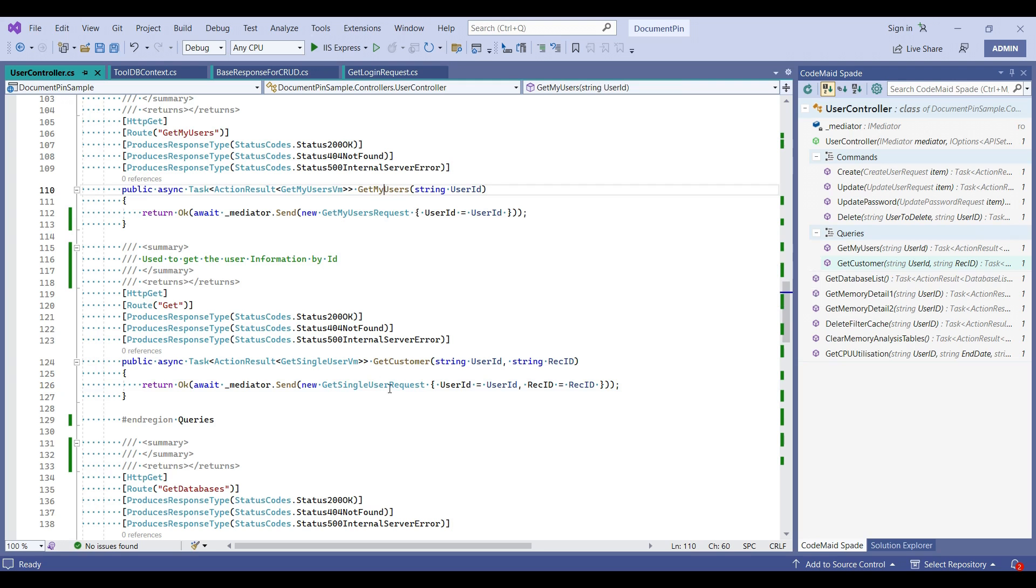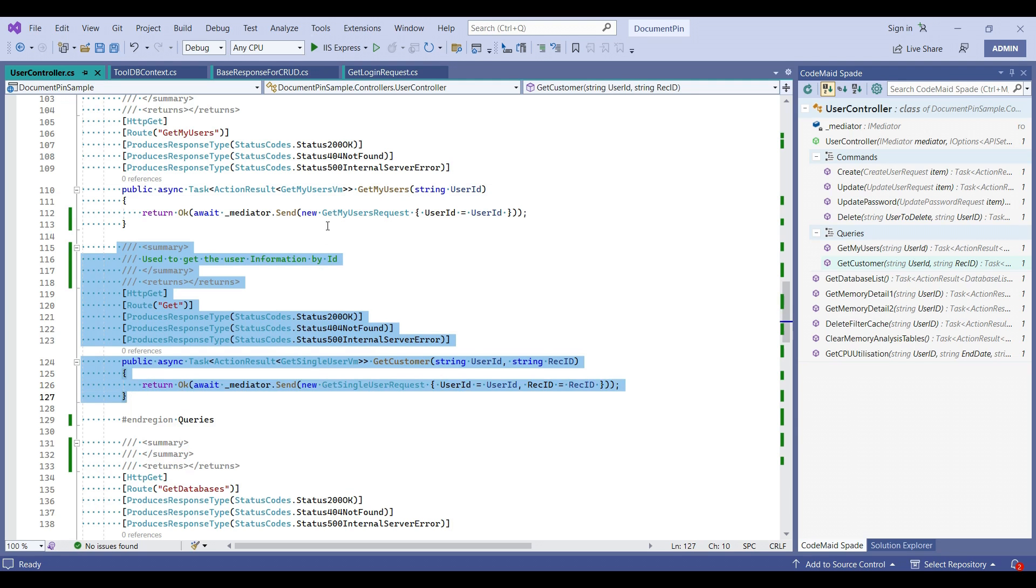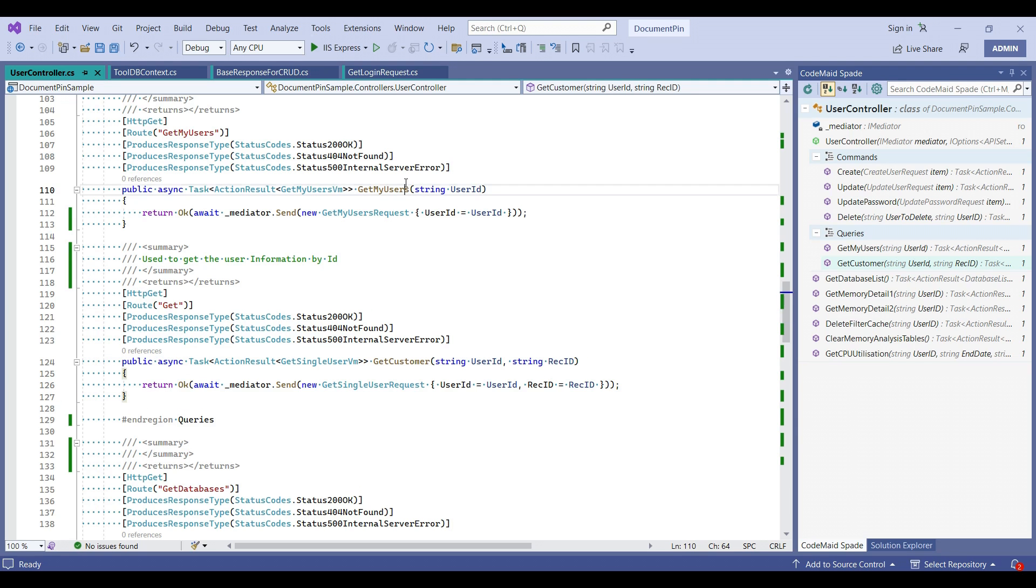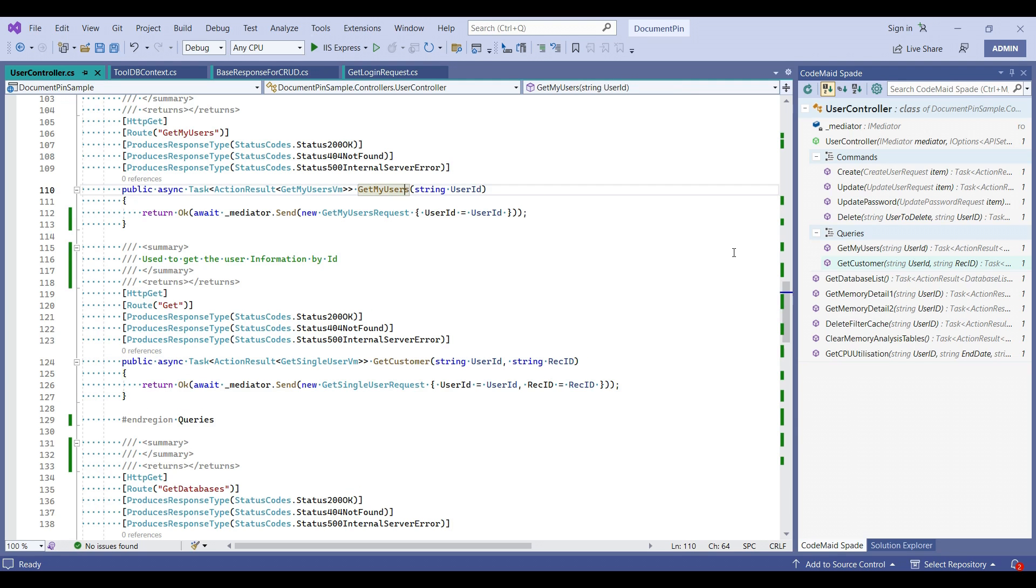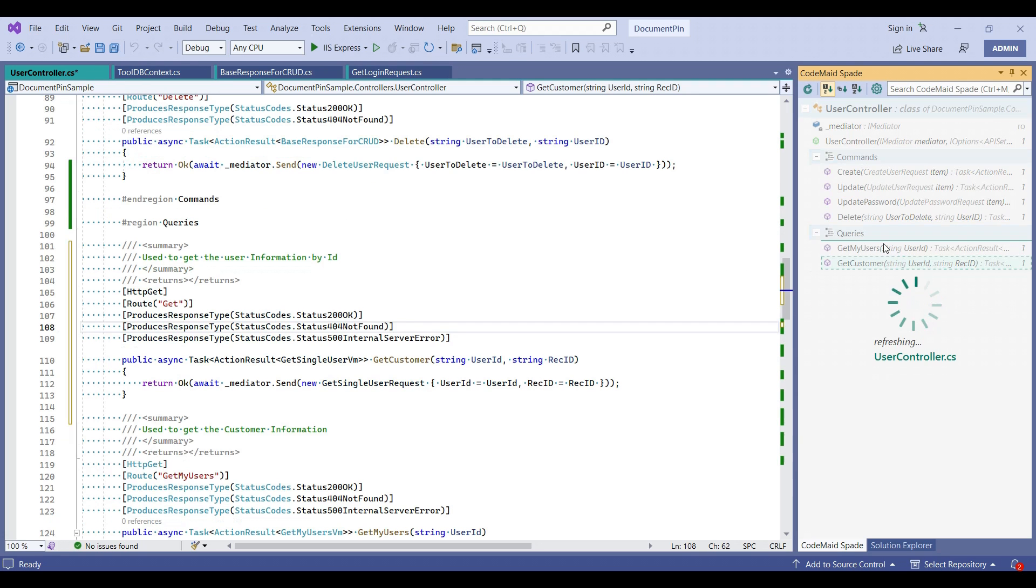Okay, I need to move this function here. What we will usually be doing is, we need to cut this method and paste it at top. Instead of doing this, we can just simply click on this and drag and drop it here.